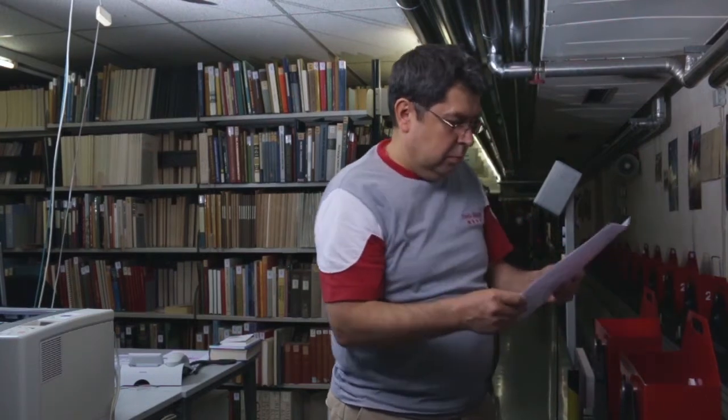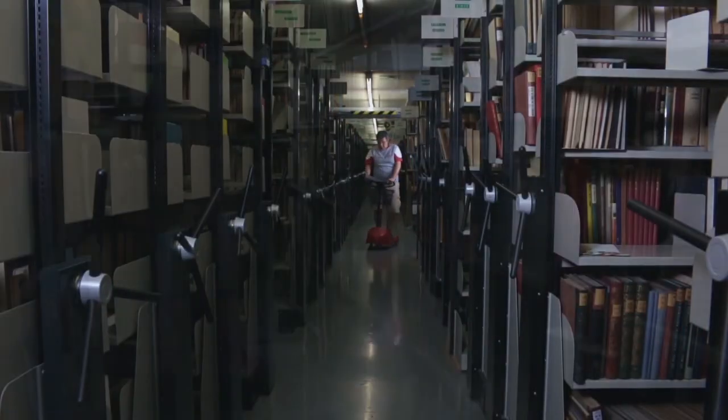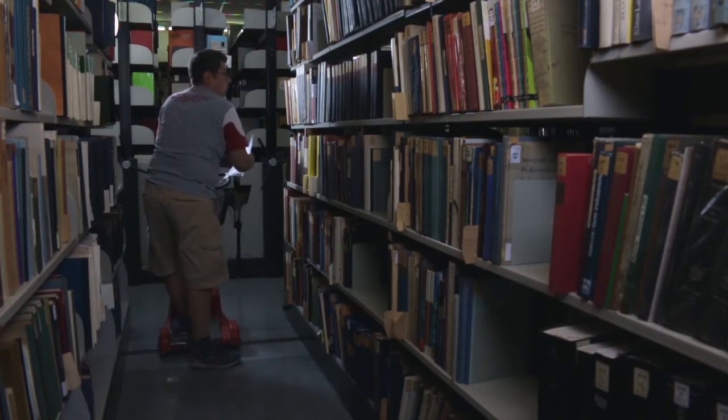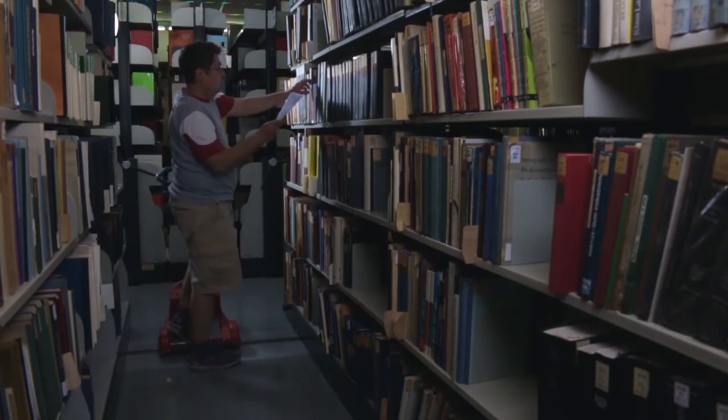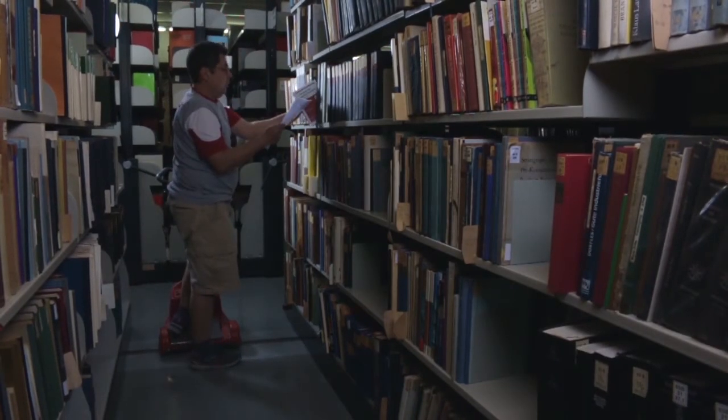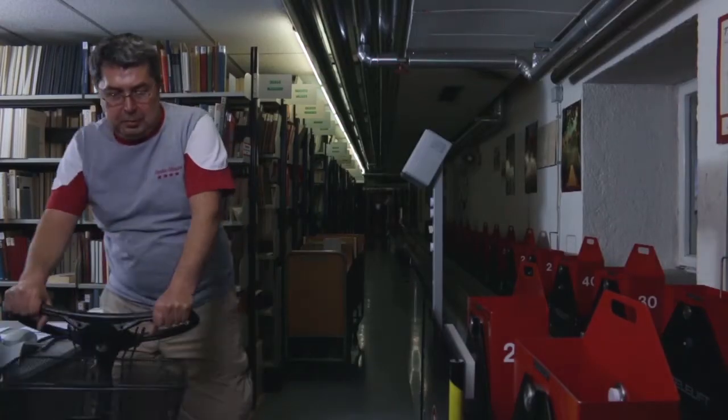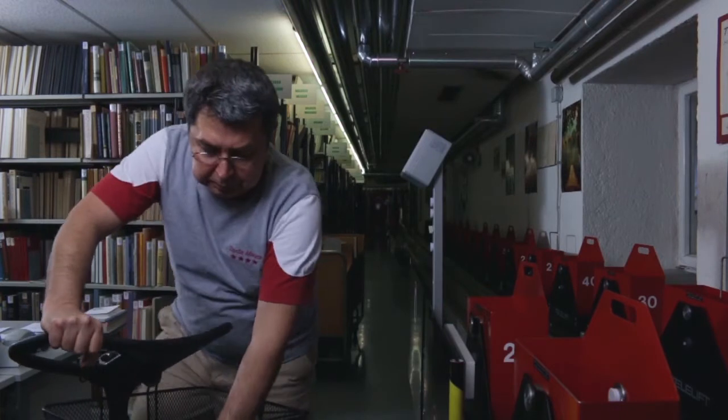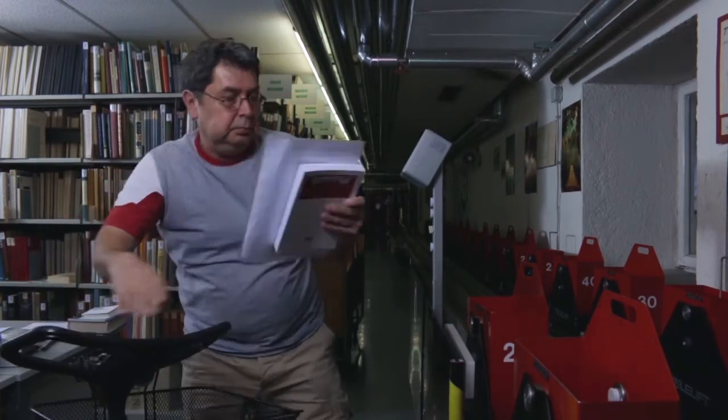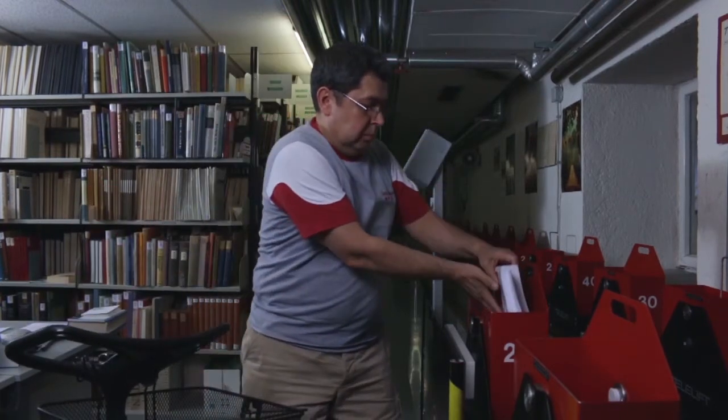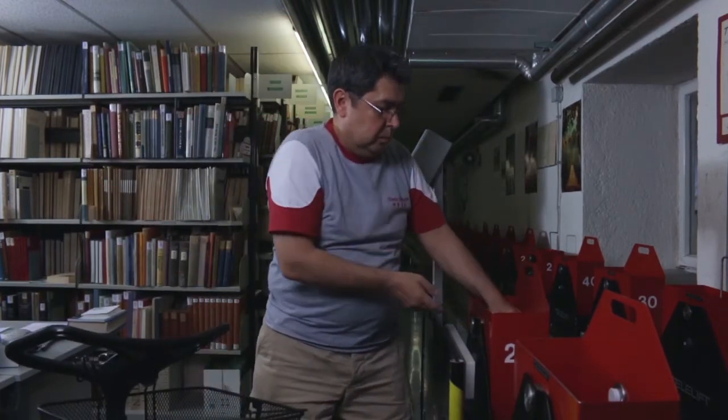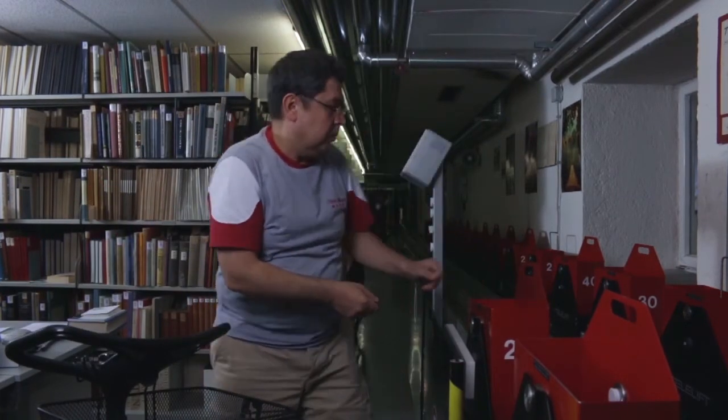Nader goes to get the book from the shelf and sends it up to the scan station.